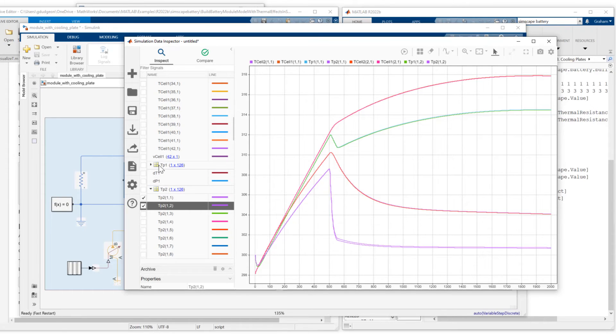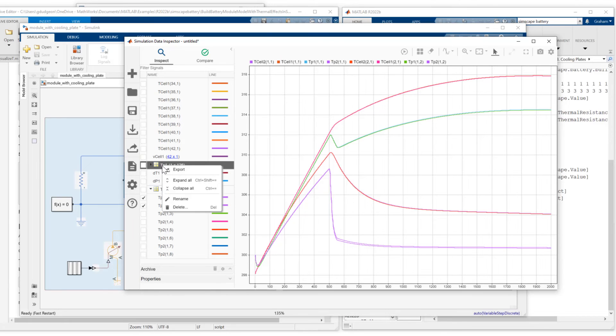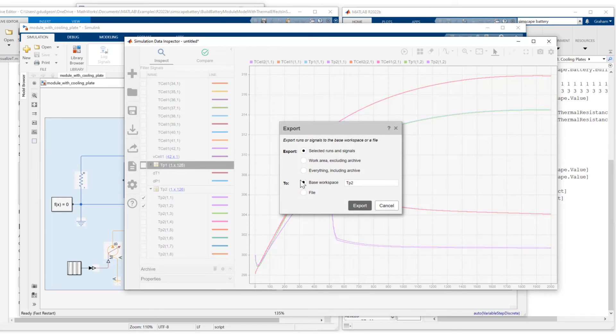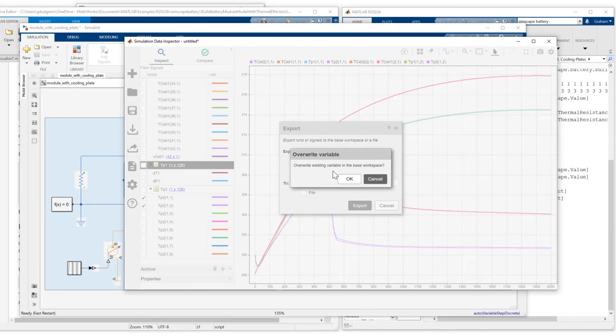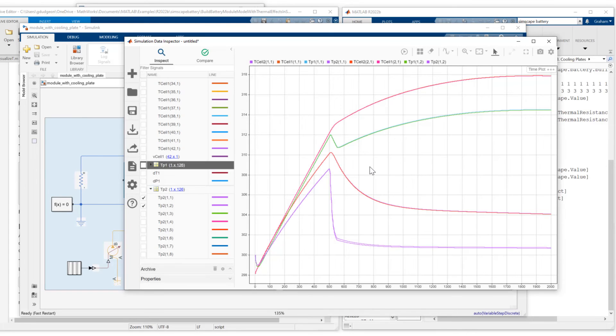Now the way we export from the simulation data inspector, select the signal, right click and say export. And then you would select TP1 to the base workspace. Click export. It's telling me I'm overwriting a variable. I've already done this. So I'm just going to overwrite it. We do this with these four signals.